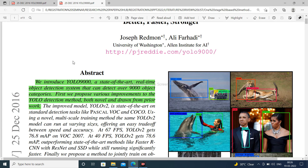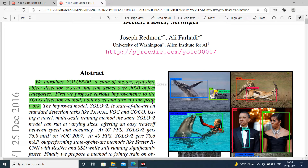Let's look at the abstract. We introduce YOLO 9000, a state-of-the-art real-time object detection system that can detect over 9000 object categories. We propose various improvements to the YOLO detection method, using both novel and prior work.